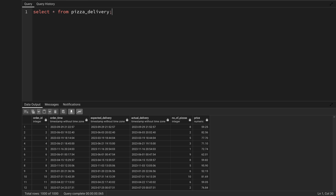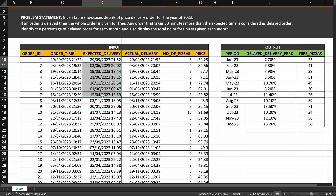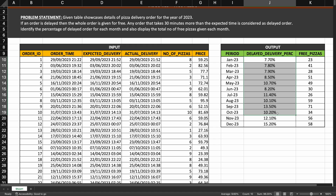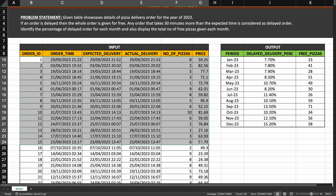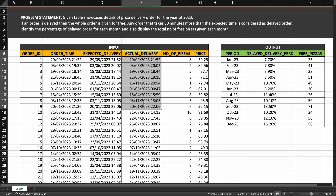First, let's think about the logic. I have the order time, the expected delivery, and the actual delivery. All the calculations I need for the expected output depend on the delayed deliveries. So first I need to find which orders were delivered late out of the 1000 orders. The formula given is: any order that takes more than 30 minutes to deliver is considered delayed. So if I subtract the order time from the actual delivery and the result is more than 30 minutes, those are the delayed deliveries.